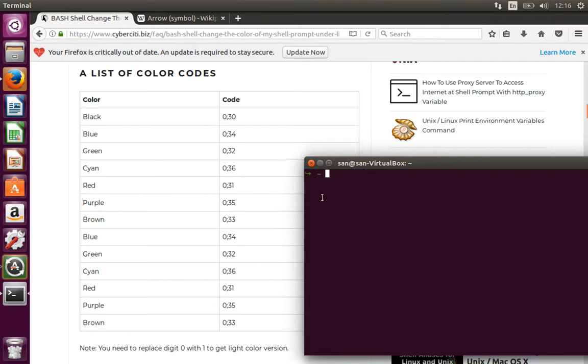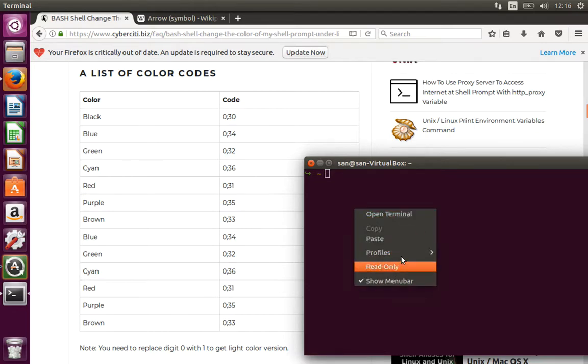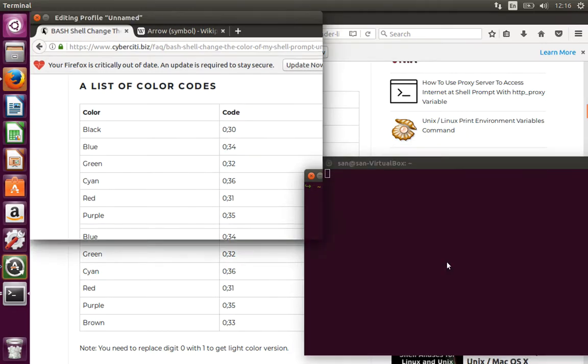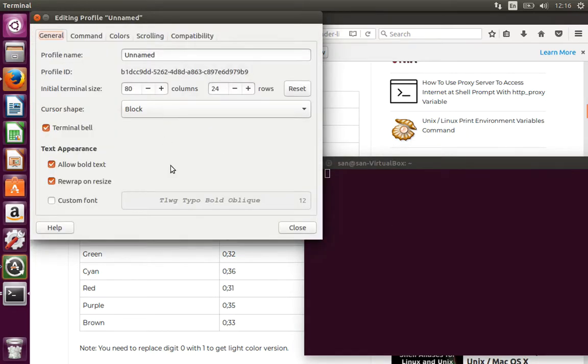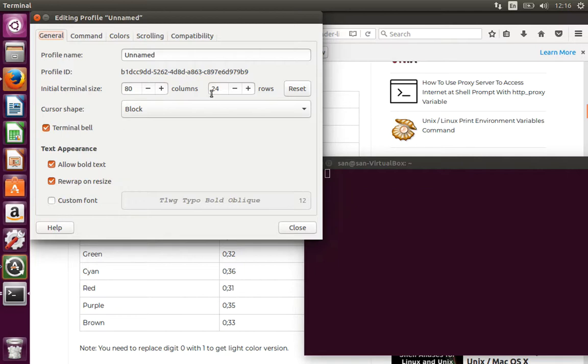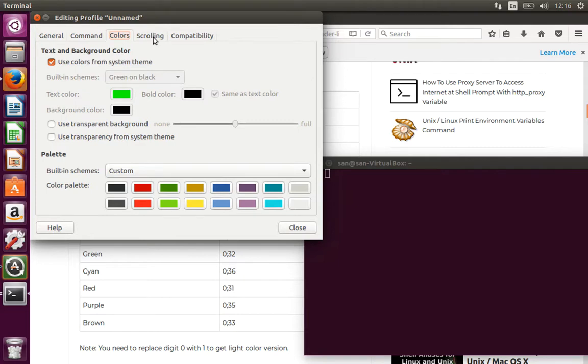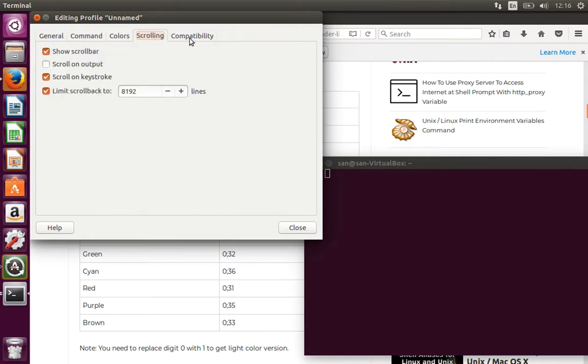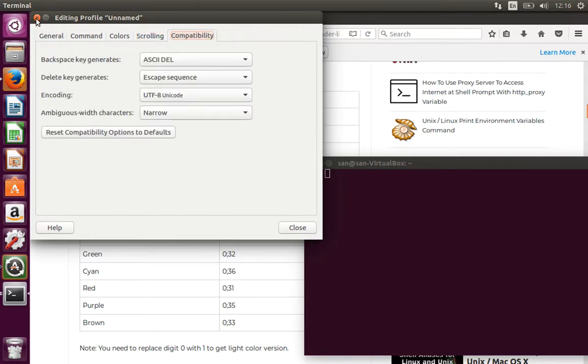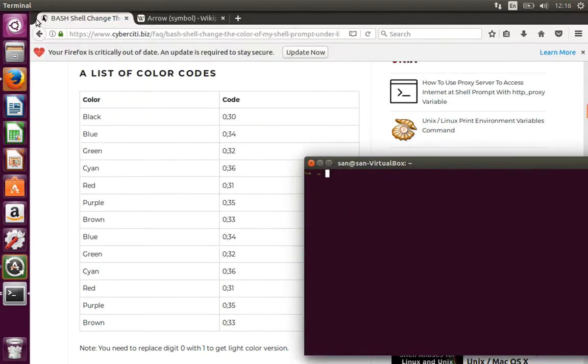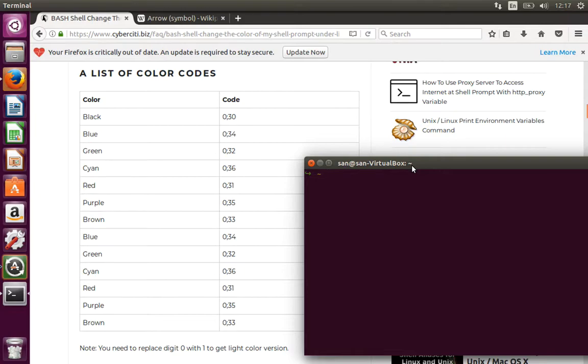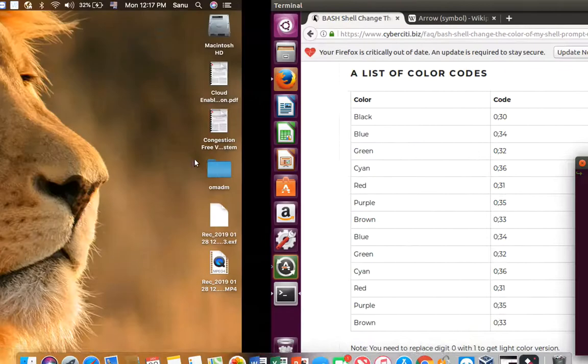Now you can change another thing also, like your profile preferences. In your profile preferences you can go for the custom font, make it as bold text, increase the size of your terminal window, etc. The command colors or whatever, that's basic things which all of us do to beautify our terminal. That's it for today's tutorial. Thank you for watching. Bye bye.